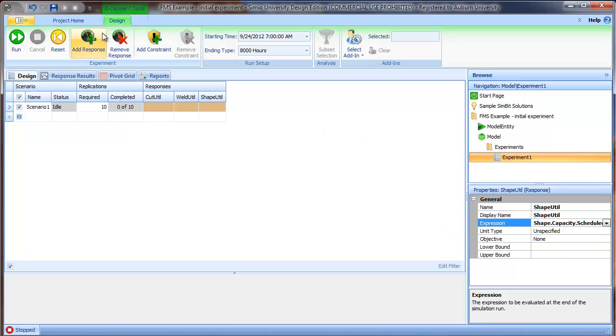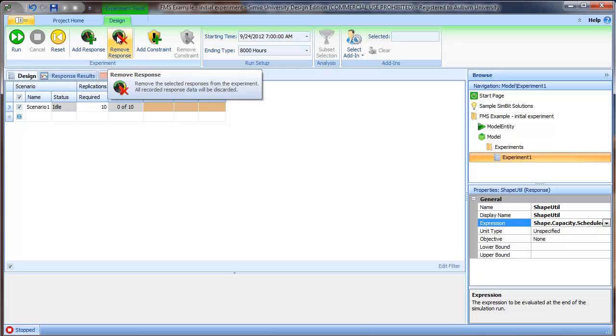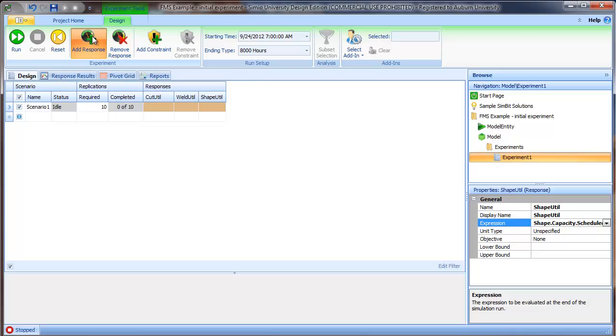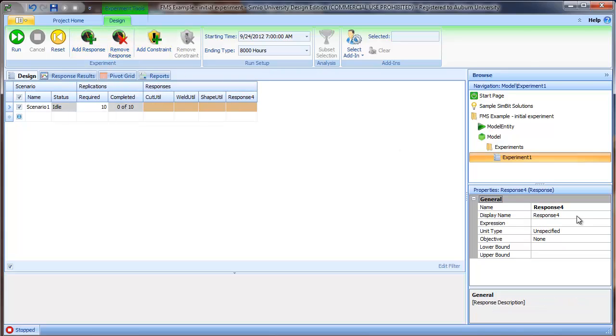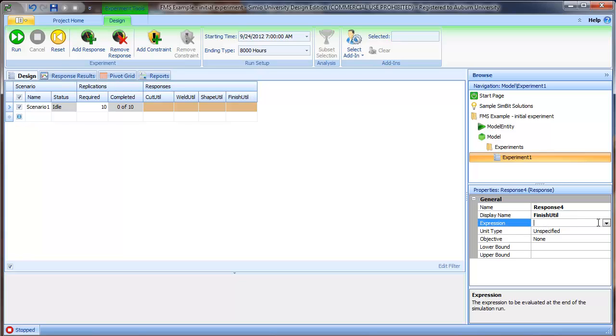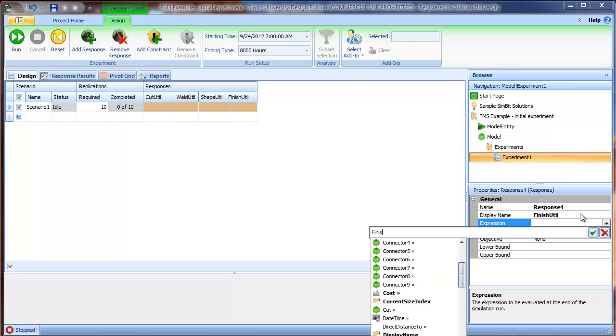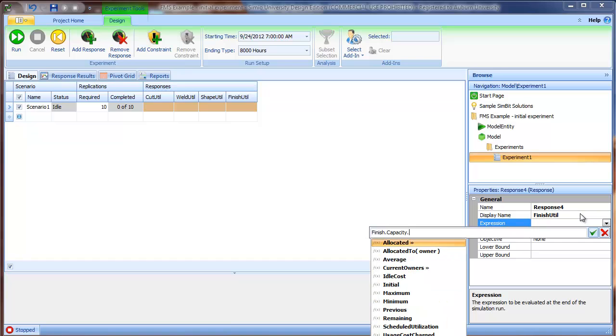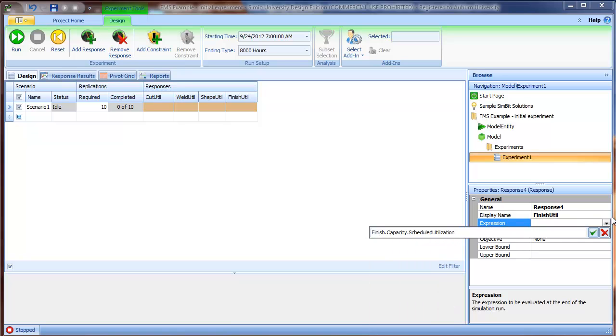Finally, the finish station. Finish capacity, scheduled utilization.